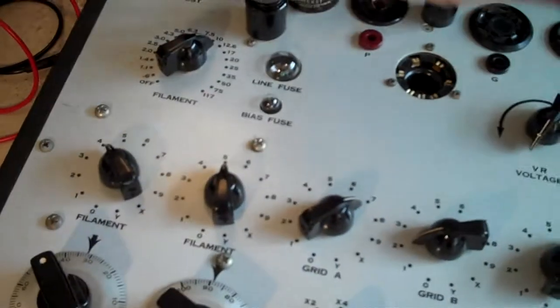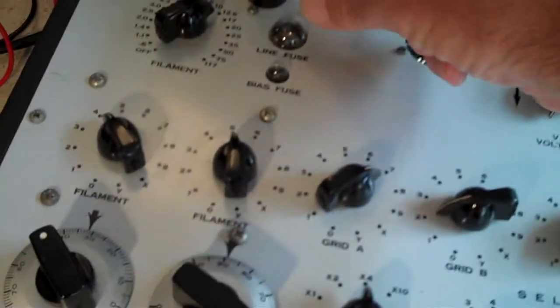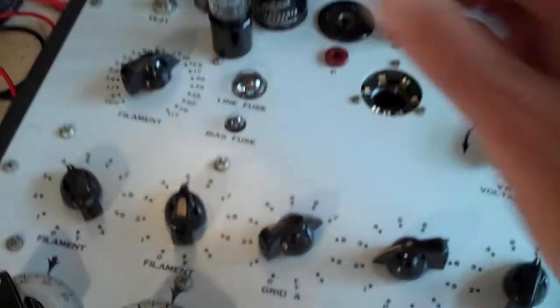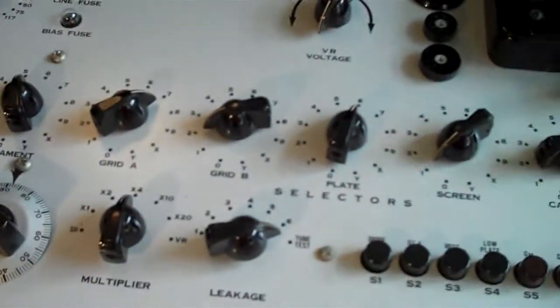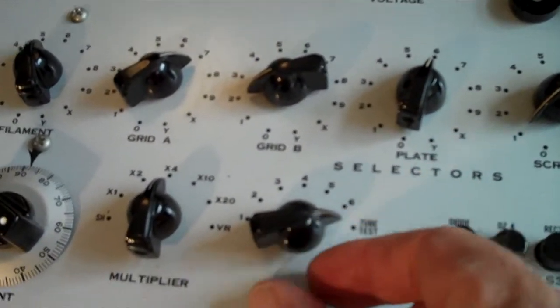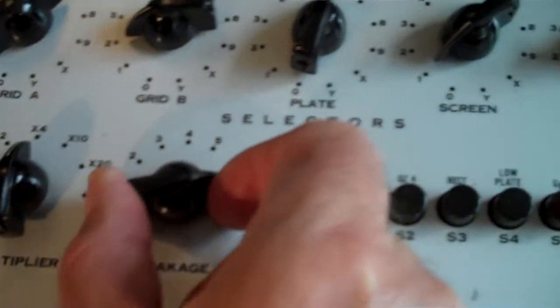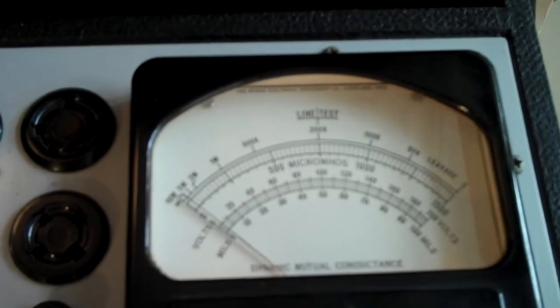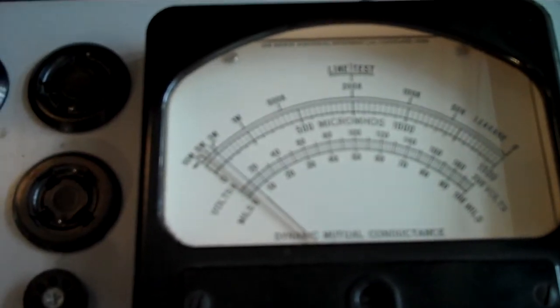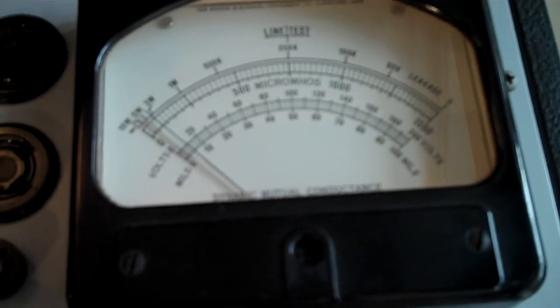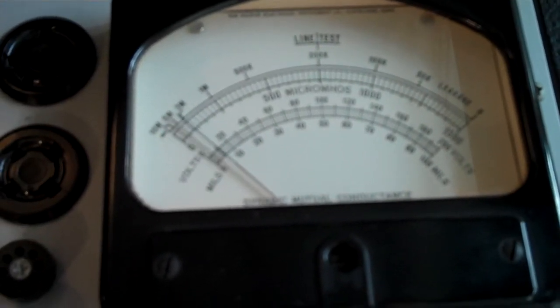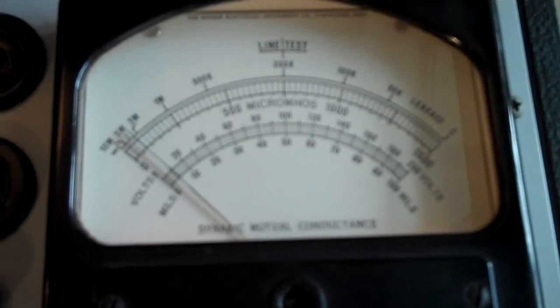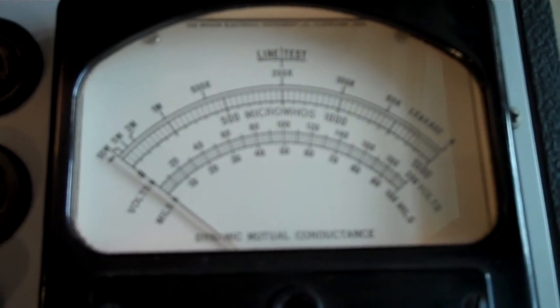This is the phase inverter 12AT7. It's a USA made black plate. It looks like a great tube. But when I did the leakage test, you'll see here on position one and two, the needle moves. That needle is never supposed to move. So I'm thinking, oh boy, maybe I found something here.